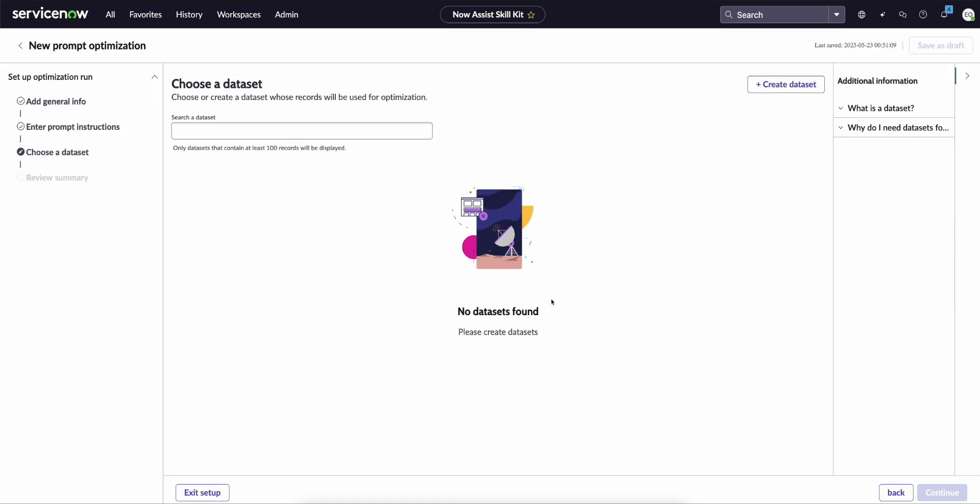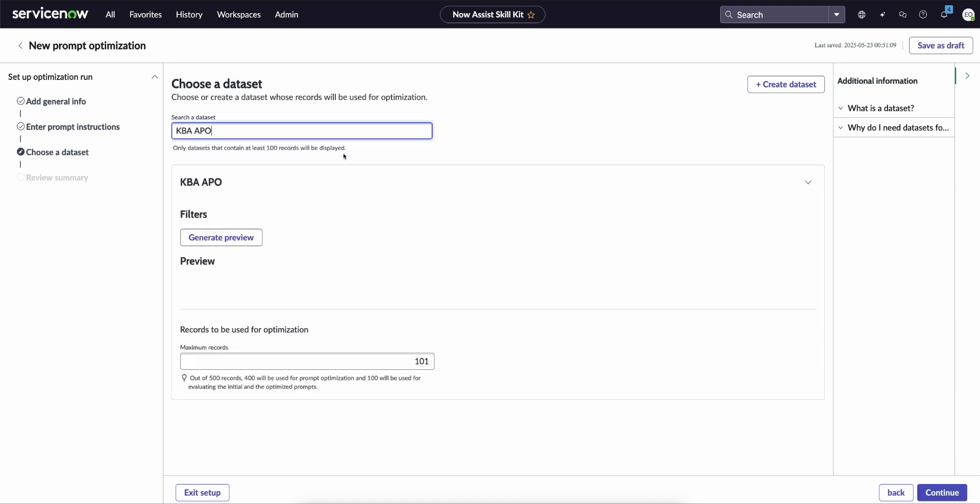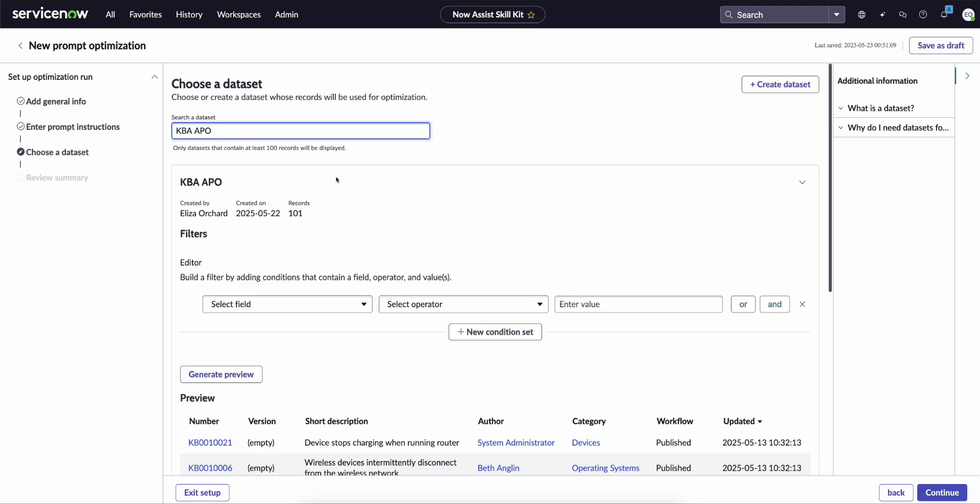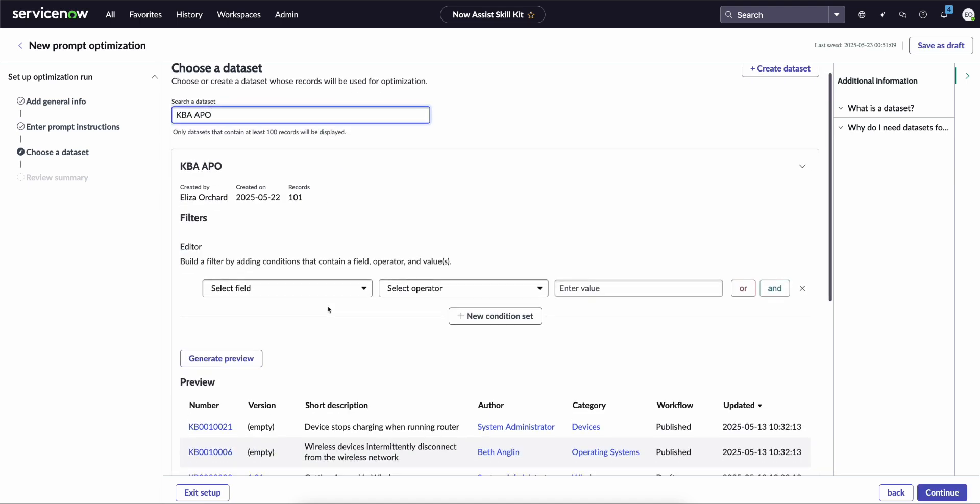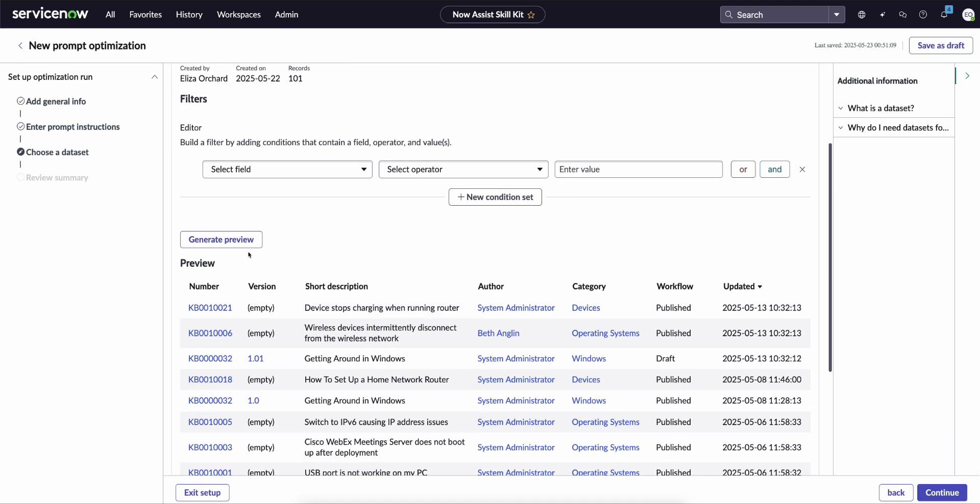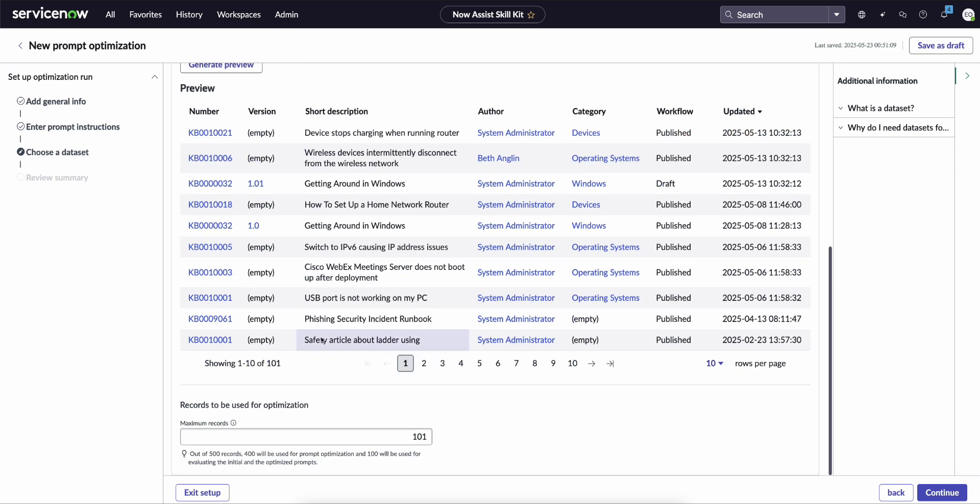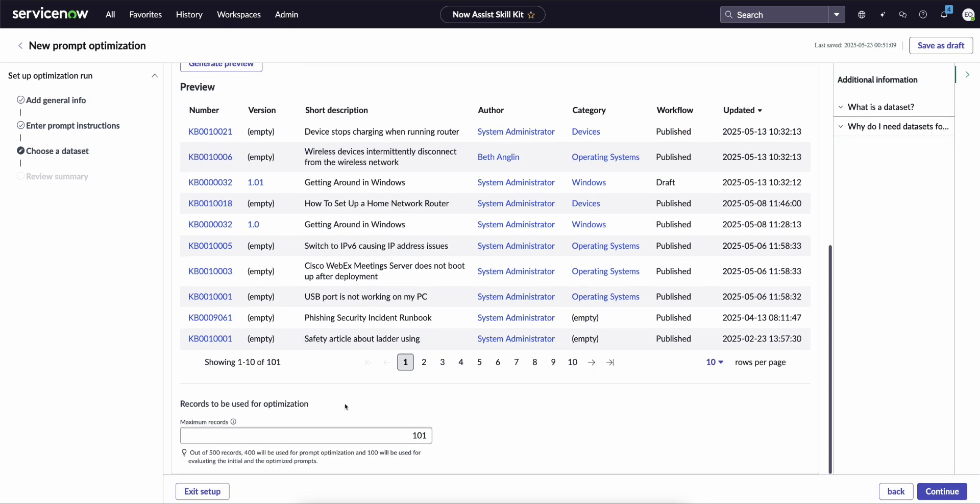We click next, we then select the dataset that we want to use. Again, we can filter out specific ones, we can generate a preview based upon that filter, and then we can see how many records we want to actually include just as a maximum. Now although the minimum is 100, we do recommend 500 records. It's just based upon the results of our testing, that was the best number to get the best results.